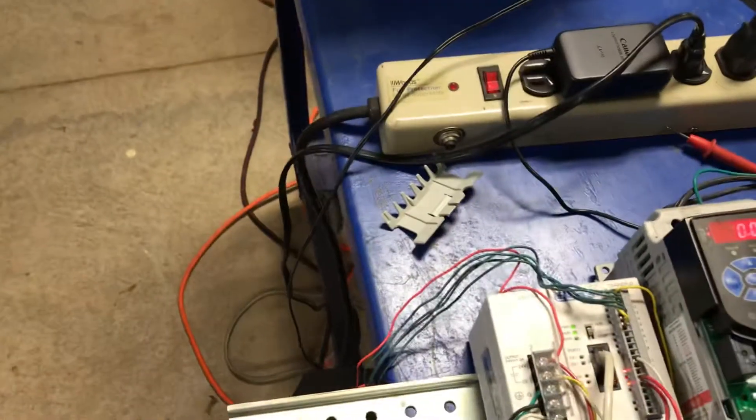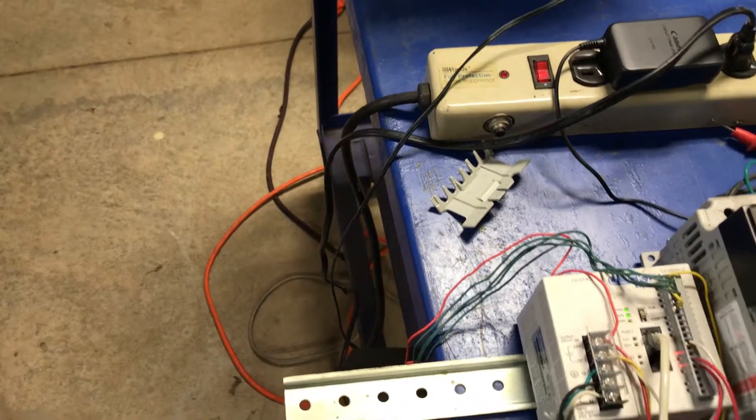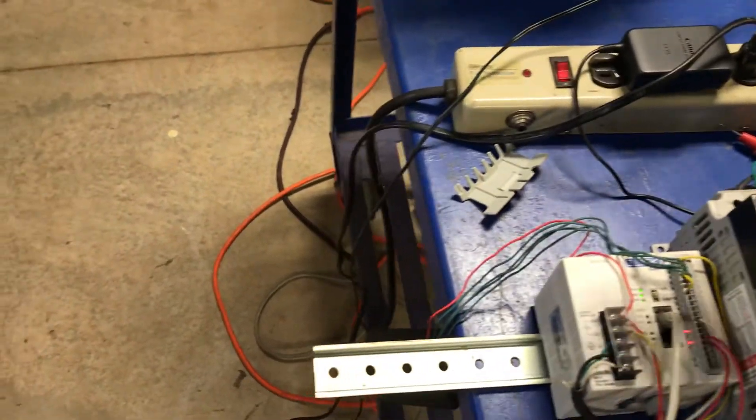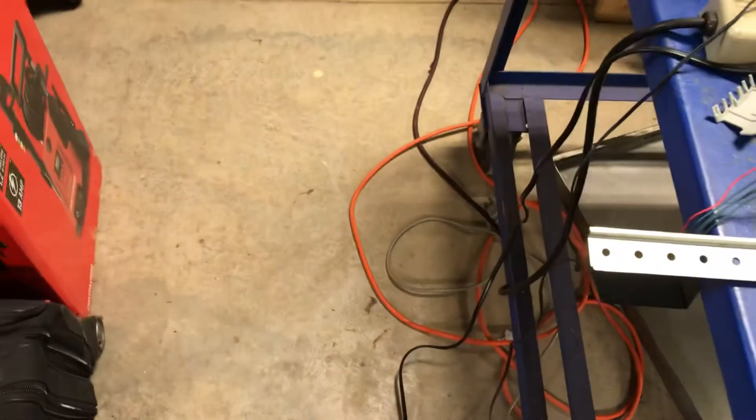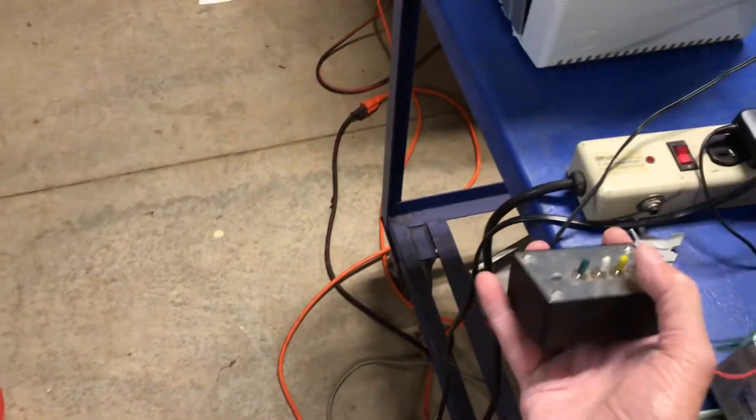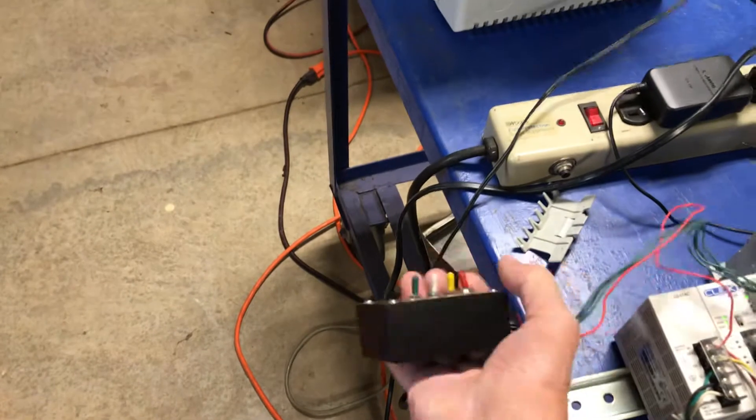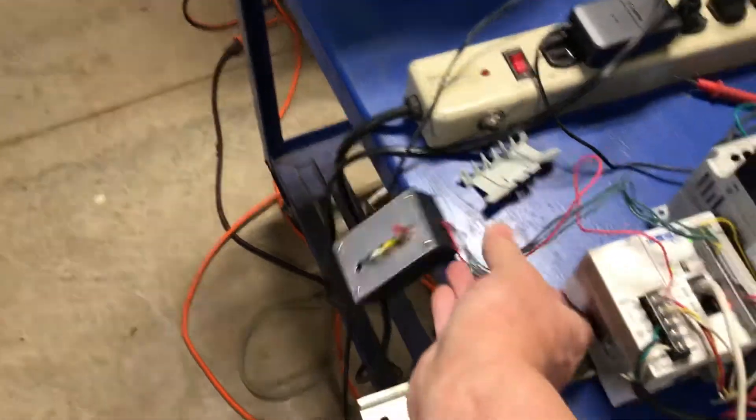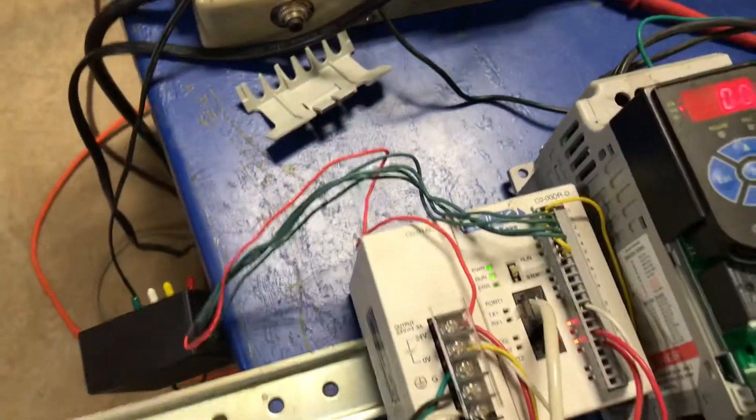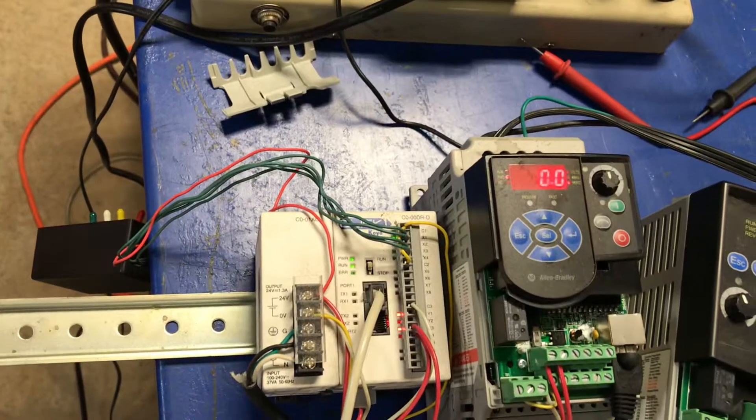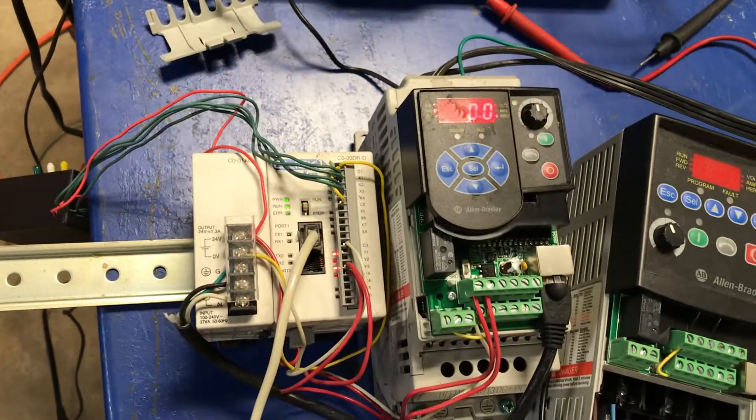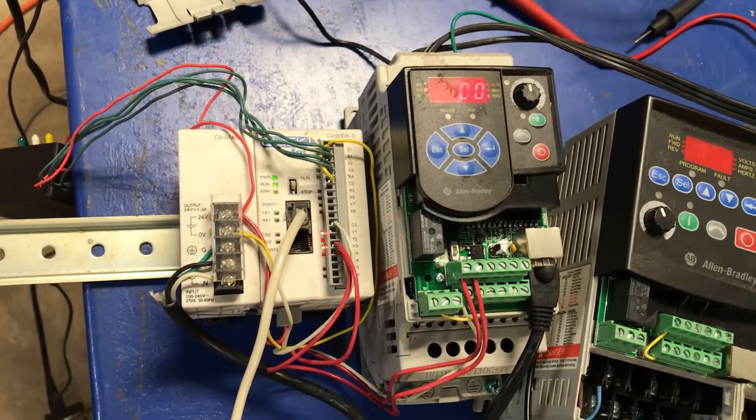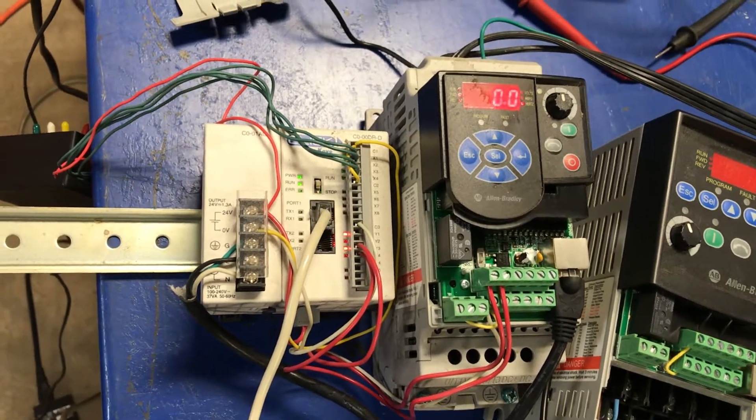I'm going to give it a start command. The start command will come from our PLC input that we were using the other day. You can see our PLC input takes 30 seconds, and it should start running and accelerate using that ramp.